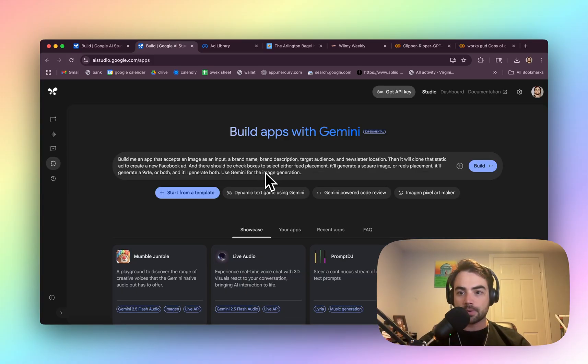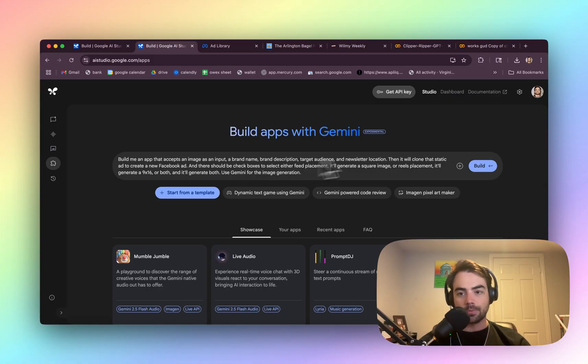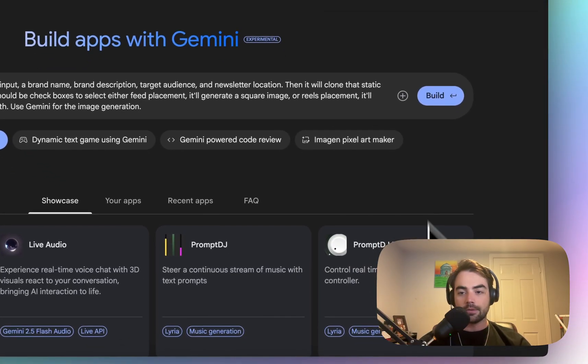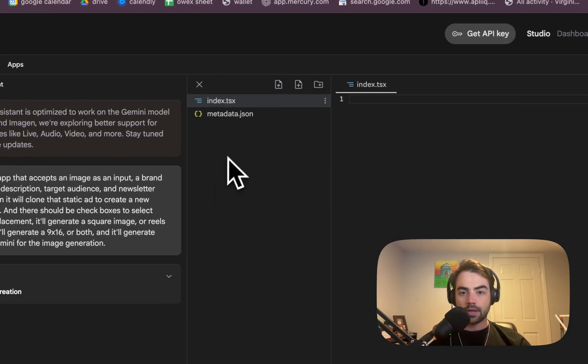And I'm using Super Whisper to dictate all my typing. It's super great. I totally recommend it. It's free. Okay, here we go.